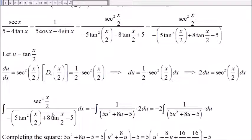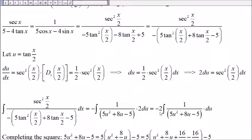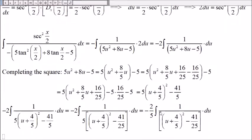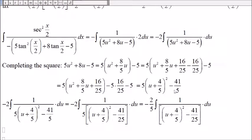So the integral of this expression: secant squared of x over 2 dx is 2 du. The negative factor moves in front of the integral, and in terms of u we have 5u squared, minus 8u, and minus 5 in the denominator. Moving the 2 to the front also gives us negative 2. Now we need to do completing the square on 5u squared plus 8u minus 5.